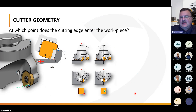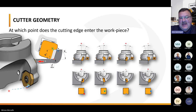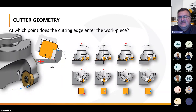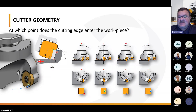Getting into cutter geometry — this picture does a great job of showing where the insert actually contacts your workpiece. In the bottom left-hand corner, you'll see the cutter with red, blue, gray, and red dots. As that cutter is sweeping in from picture one to two to three to four, it shows how it's physically contacting your workpiece.